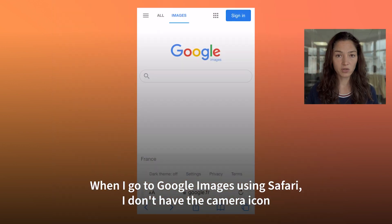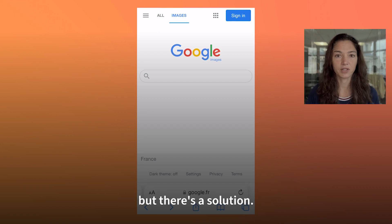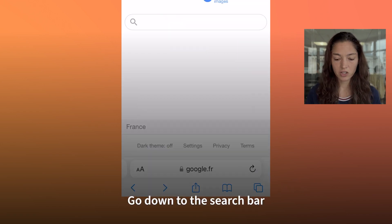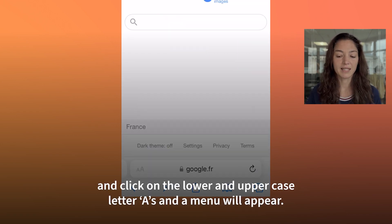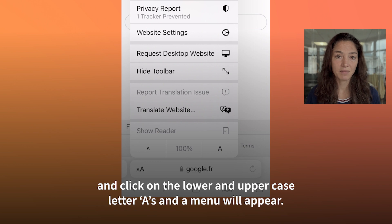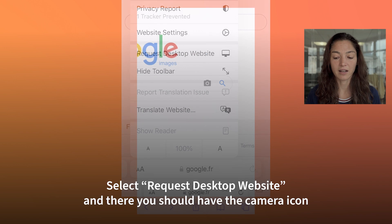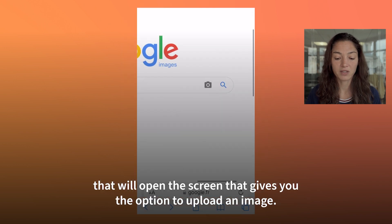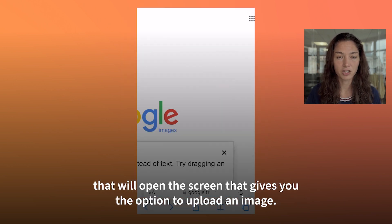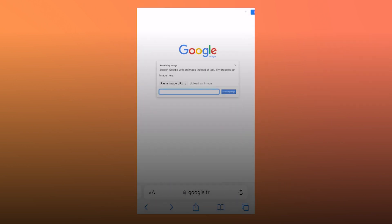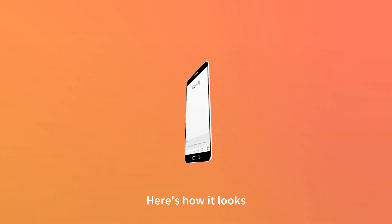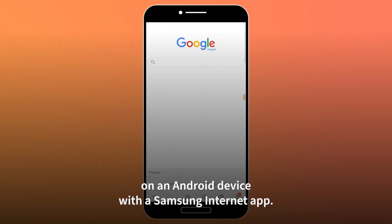When I go to Google Images using Safari I don't have the camera icon, but there's a solution. Go down to the search bar and click on the lower and upper case letter A's and a menu will appear. Select 'Request Desktop Website' and there you should have the camera icon that will open the screen that gives you the option to upload an image.